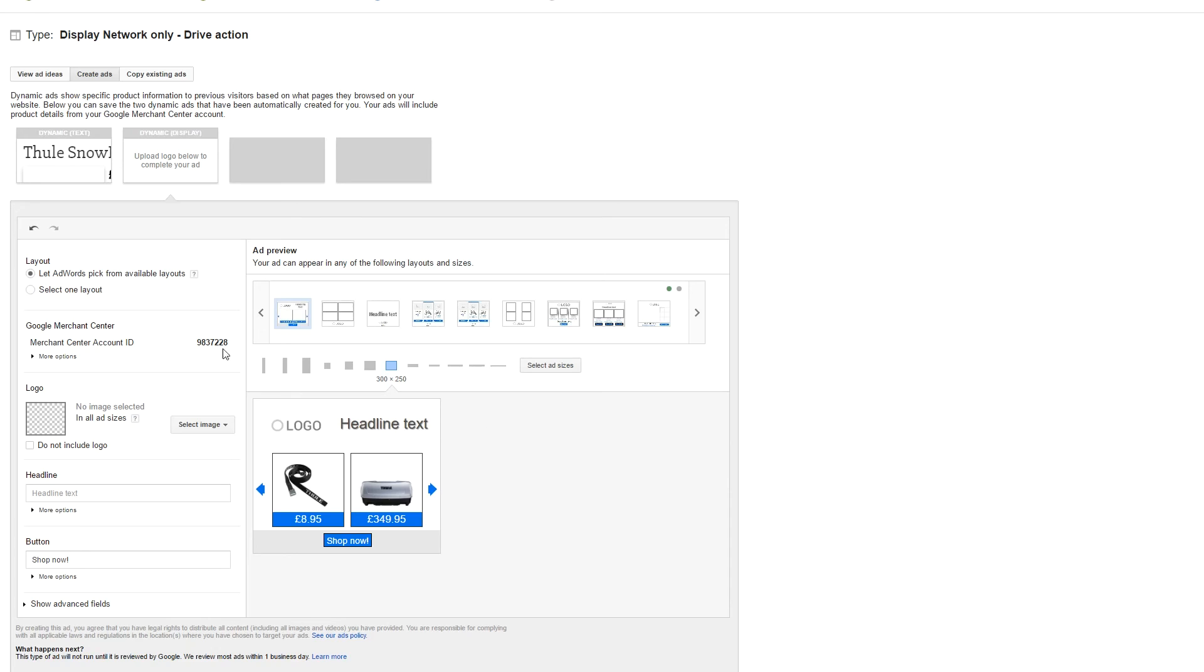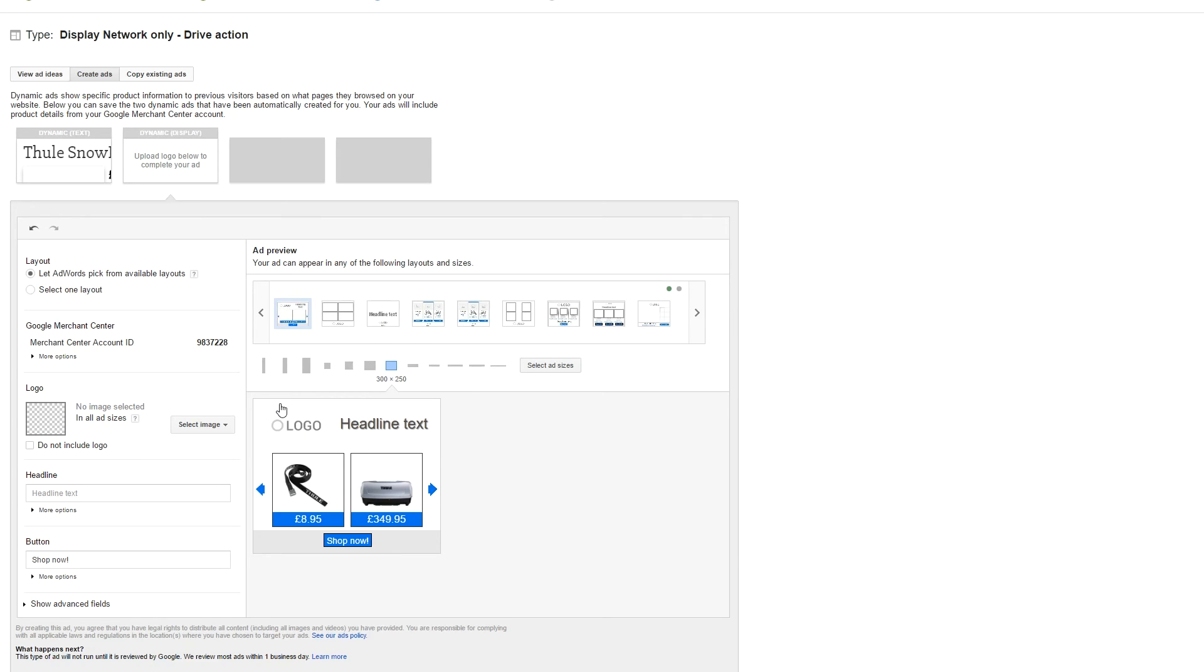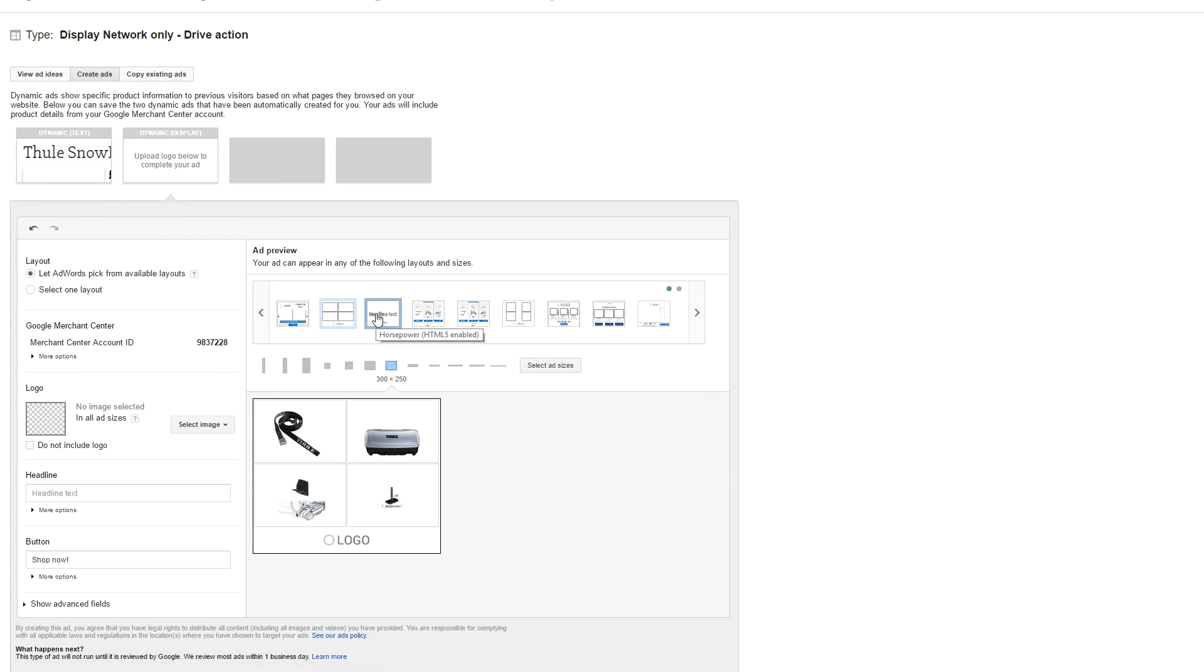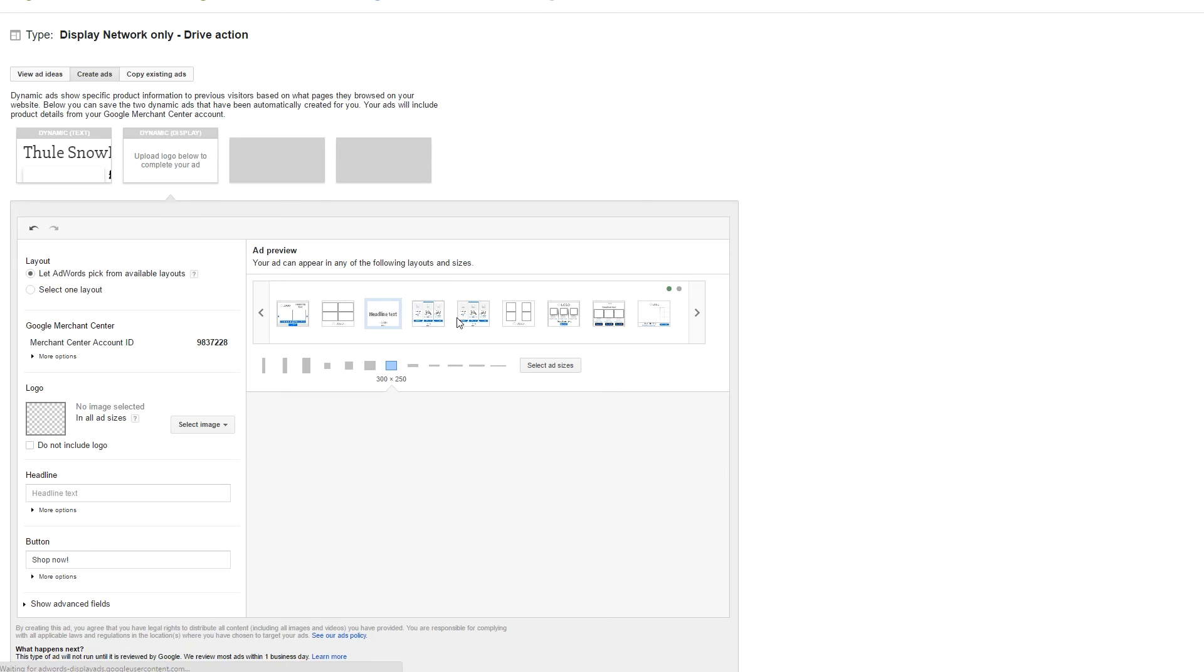So here you can then add your logo, your headline text, and you can see how it looks like on different types of ads. These are all the different ones that Google will be showing.